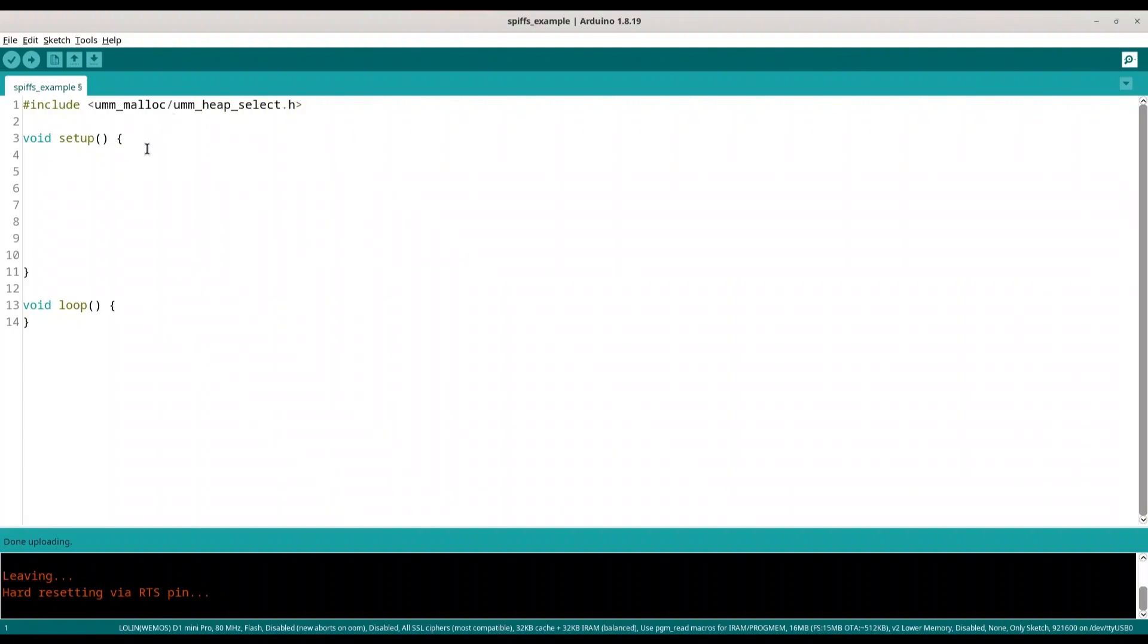So now I am going to initialize my serial monitor with baud rate of 9600 and first I am going to show you how to print free heap.